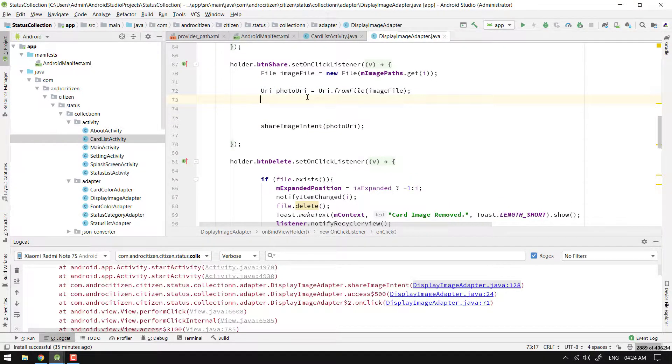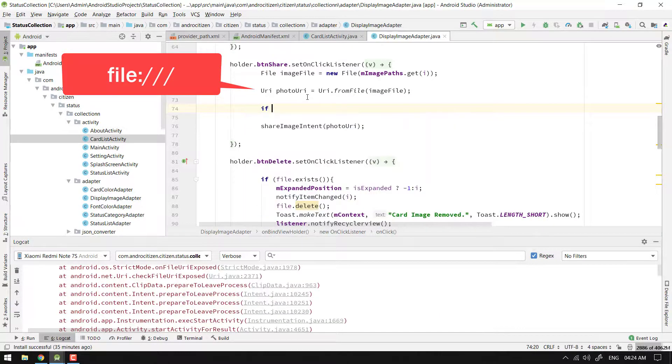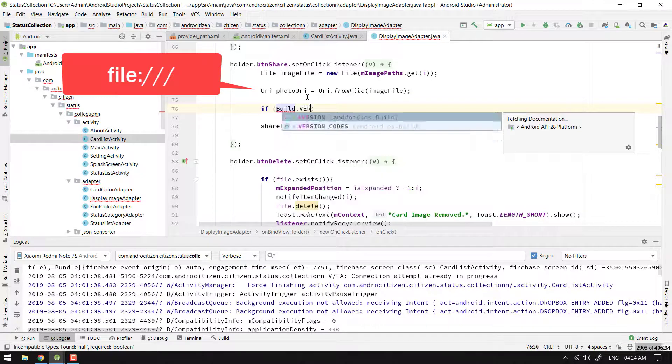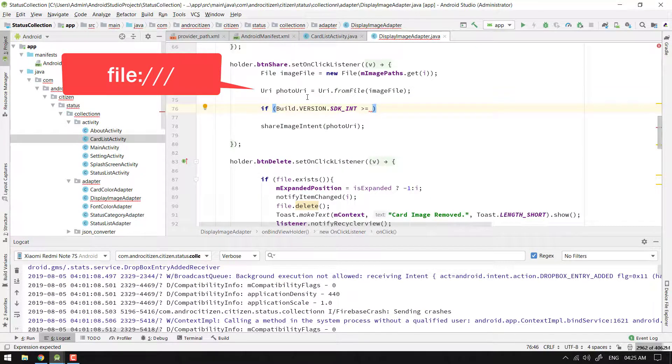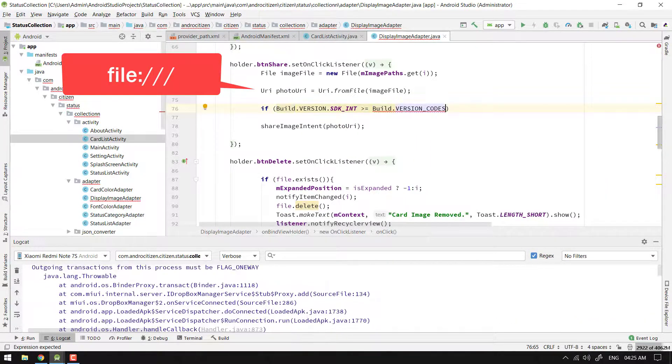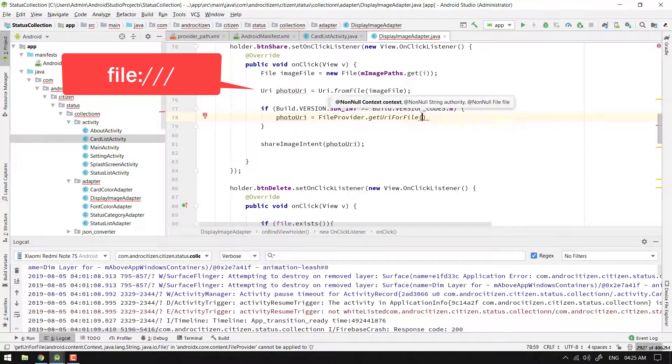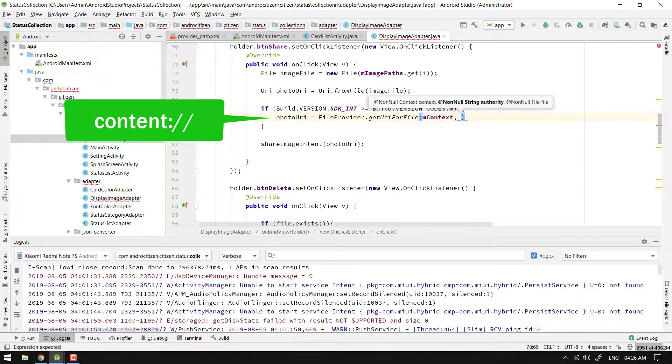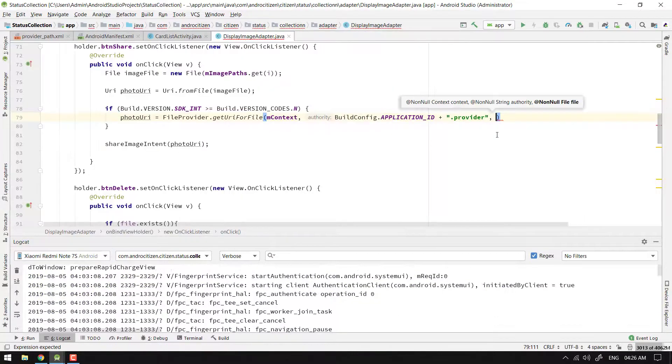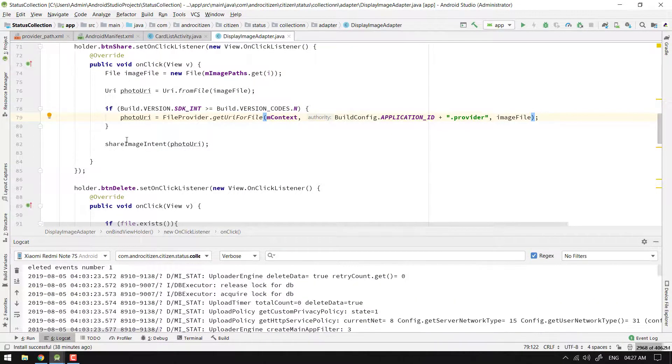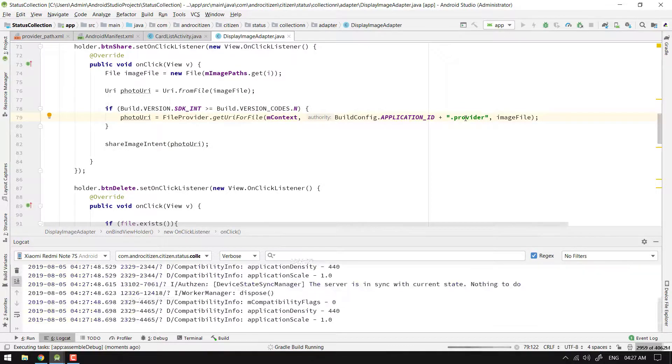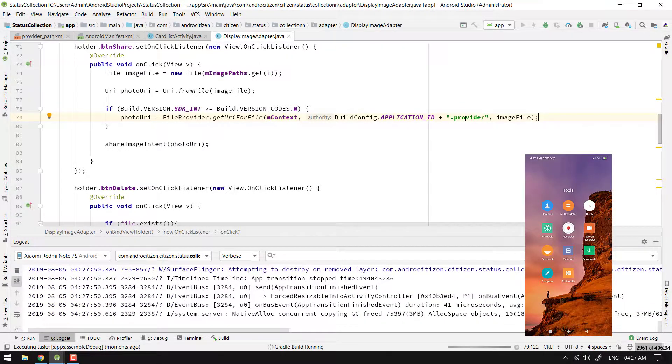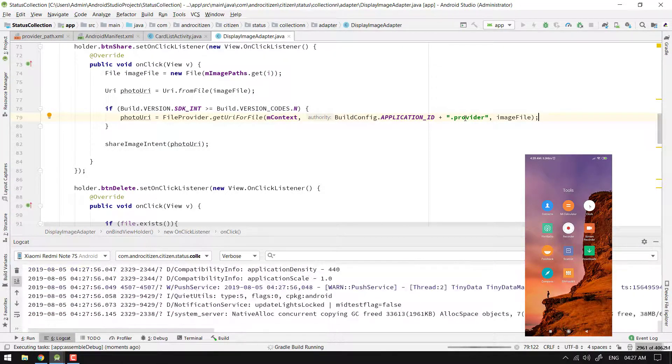just check a condition: if Build.VERSION.SDK is greater than or equal to 24 or Android N, simply replace file URI with content URI by the help of File Provider. Now if I run my code, I can share files with other apps. Remember, whenever you're getting File URI exceptions, check your build version and use File Provider. That's it.